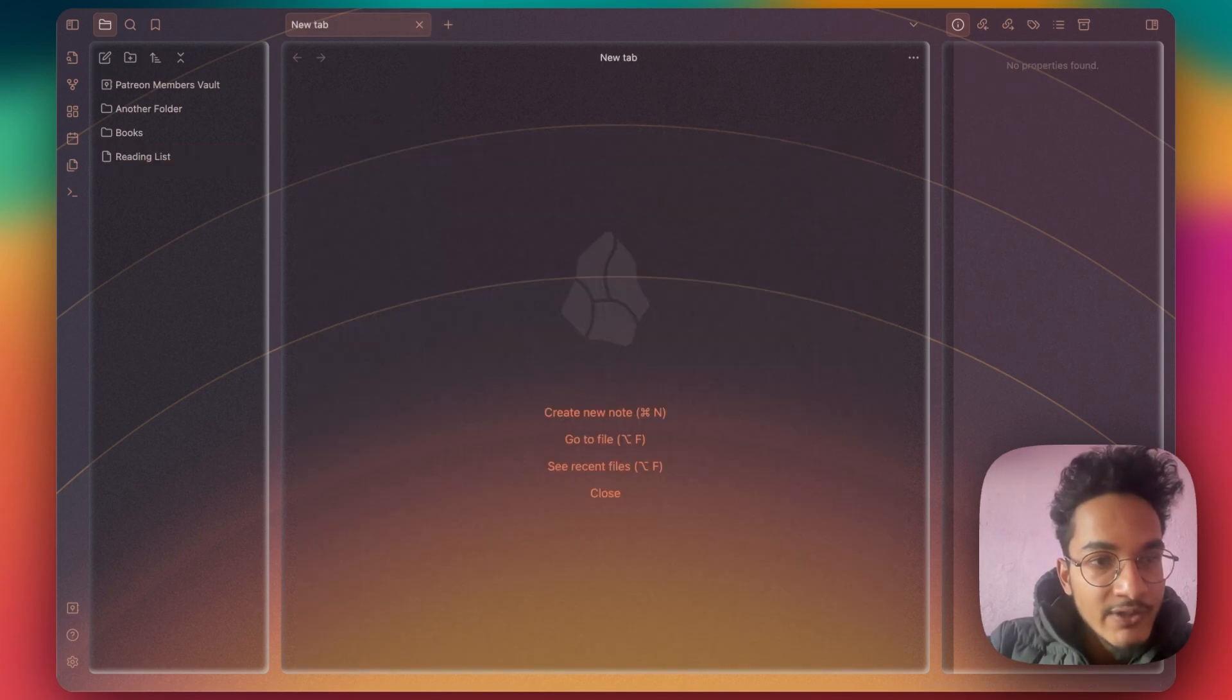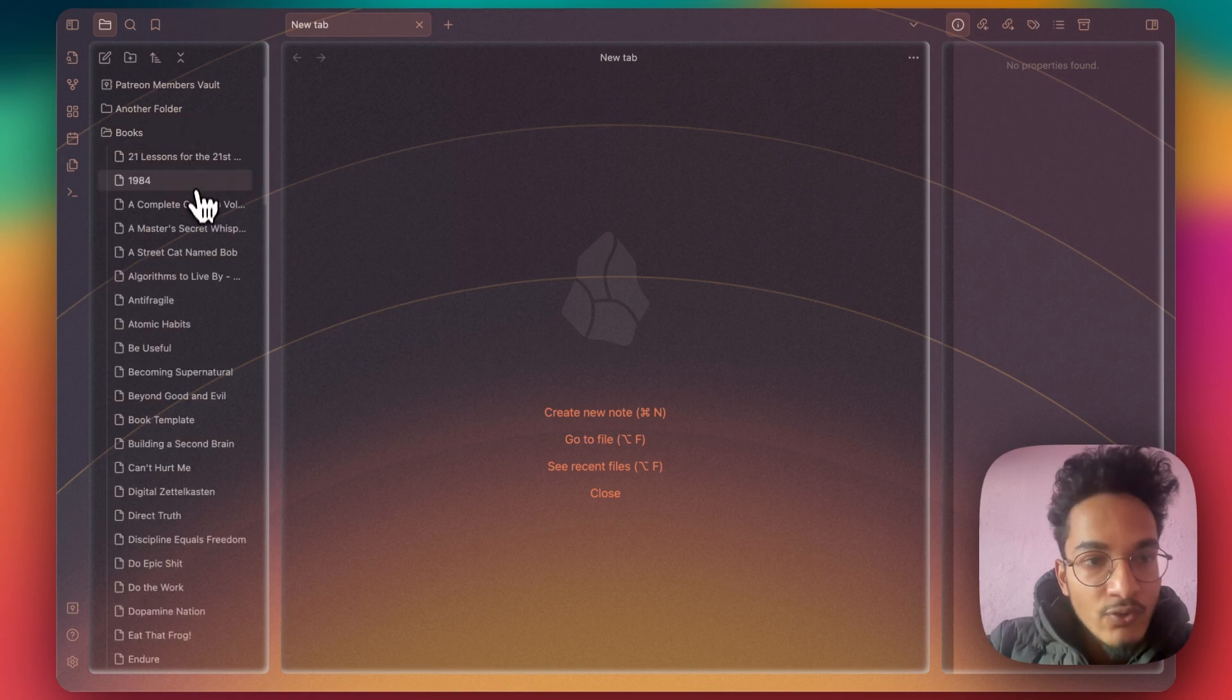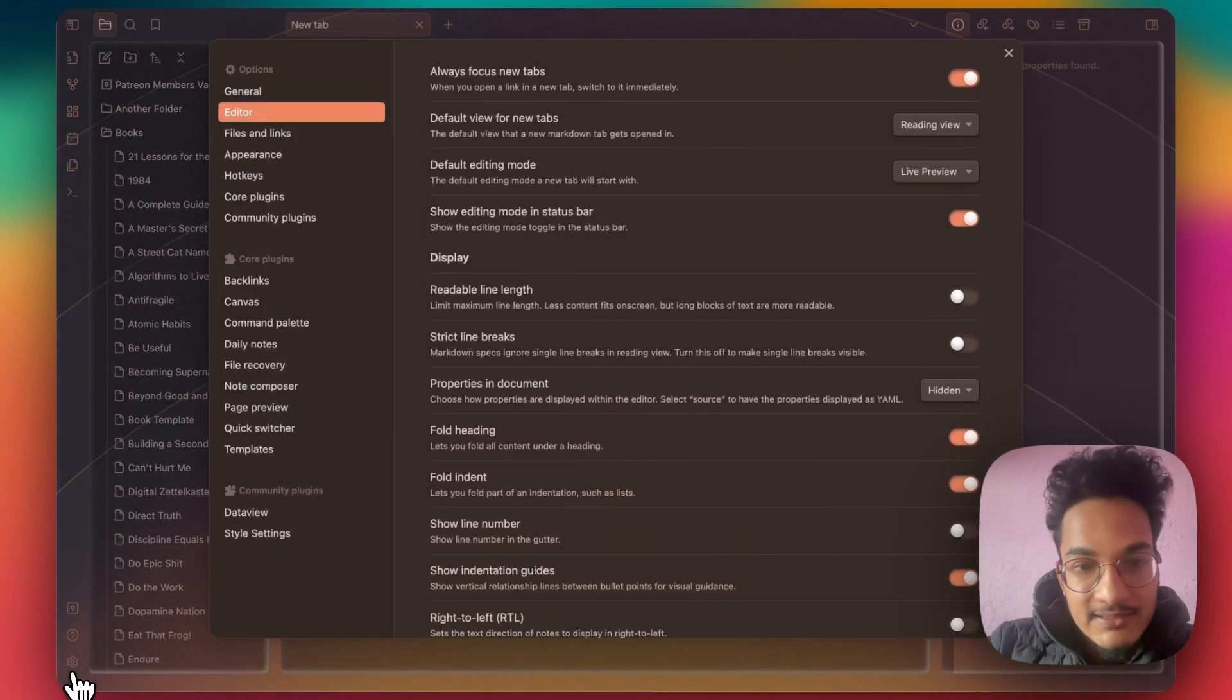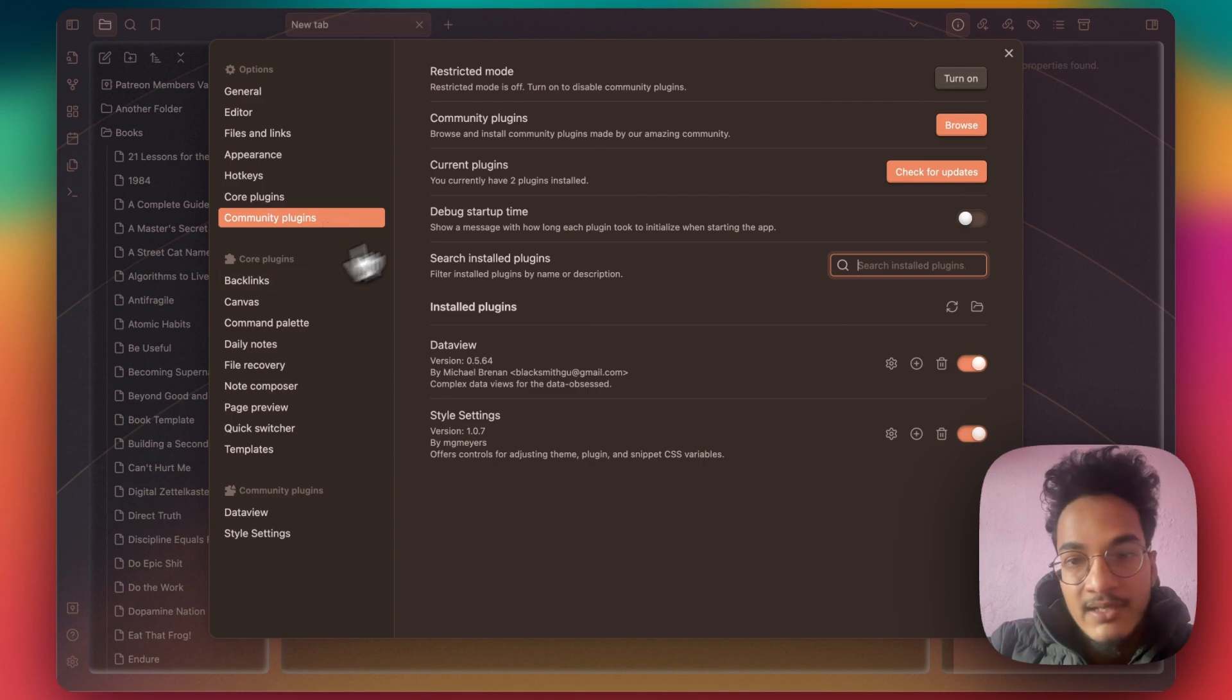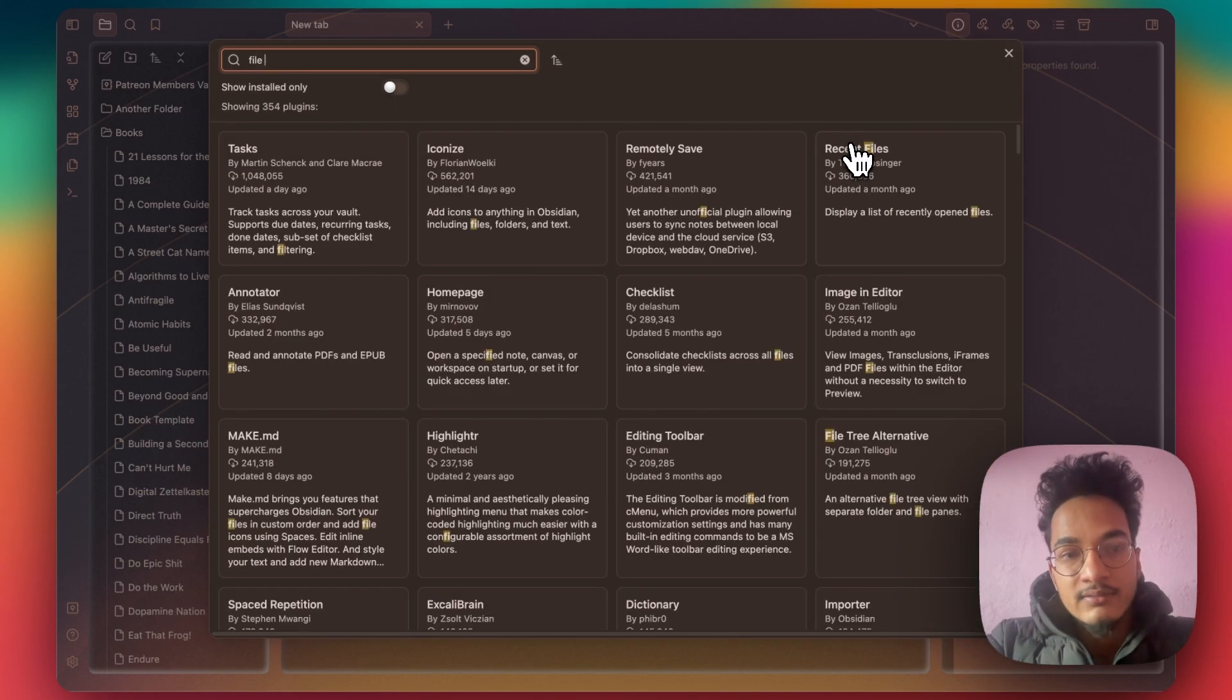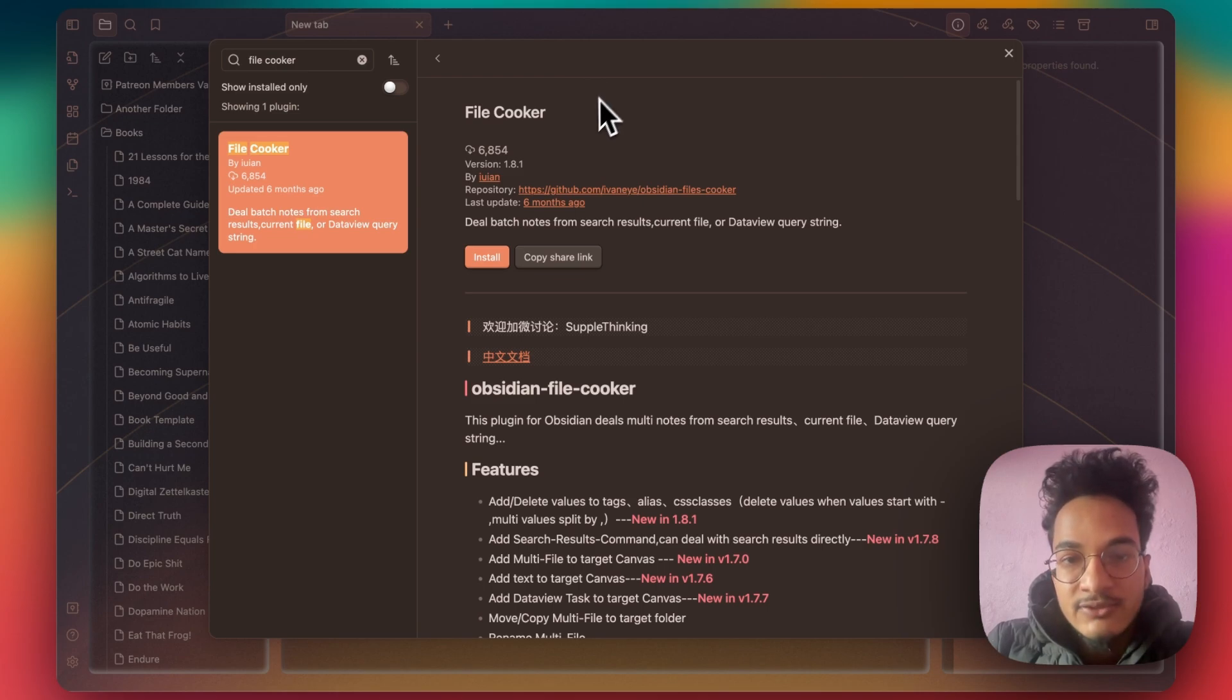So now let's get back to the main point of this video, that is to move these notes from Books folder to Another Folder to move notes in batch. You'll need to go to community plugins and install the plugin called File Cooker.